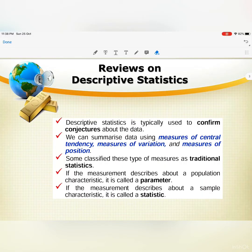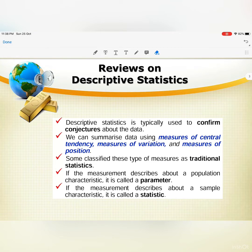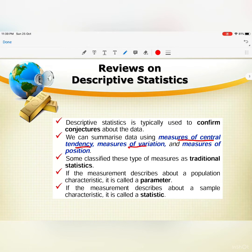Here is a review on descriptive statistics. Descriptive statistics is typically used to confirm context about the data. We can summarize data using measures of central tendency, measures of variation, and measures of position — so we have three parts: central tendency, variation, and position.